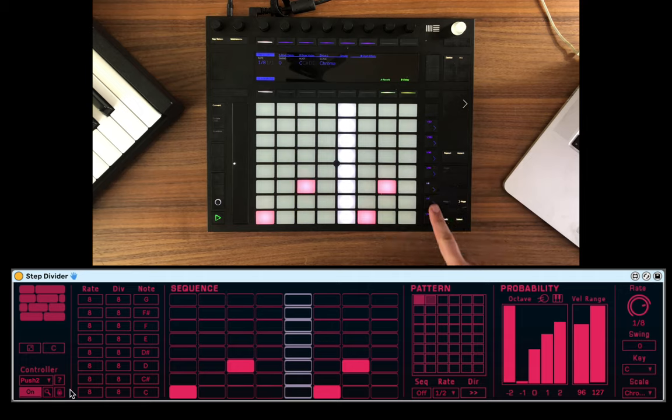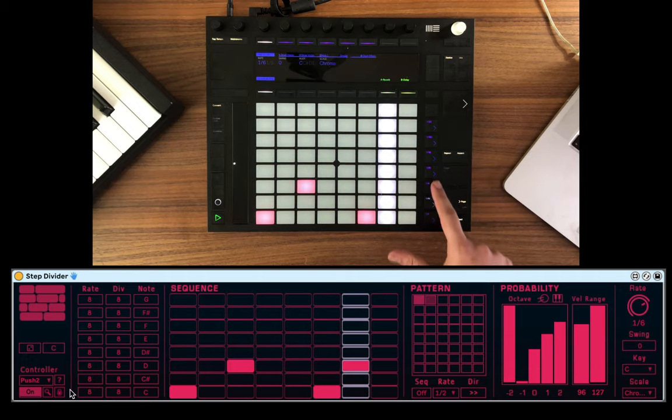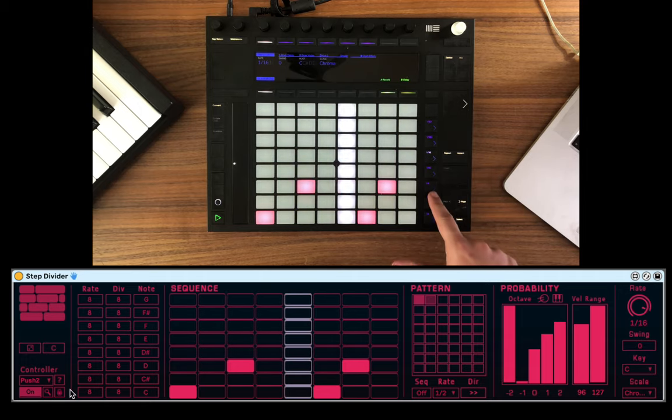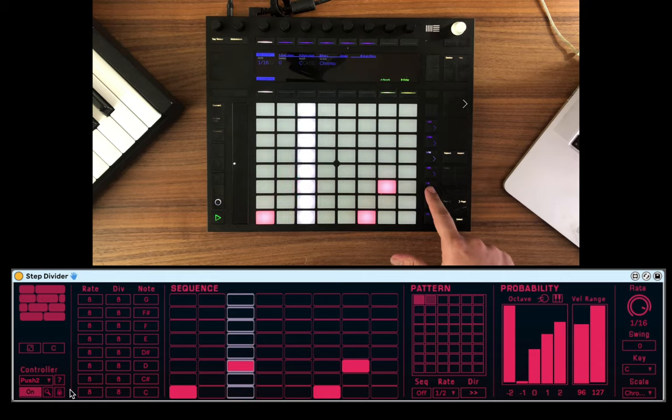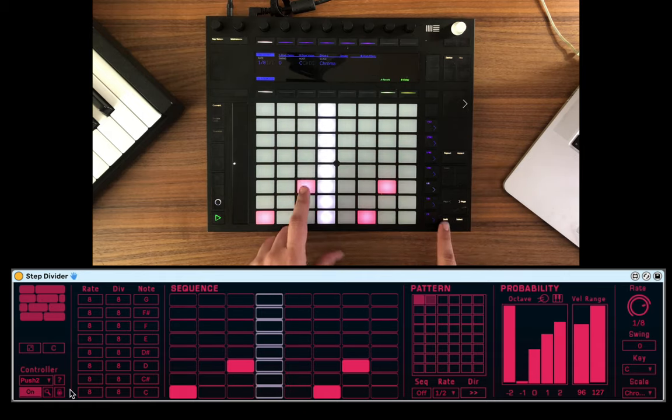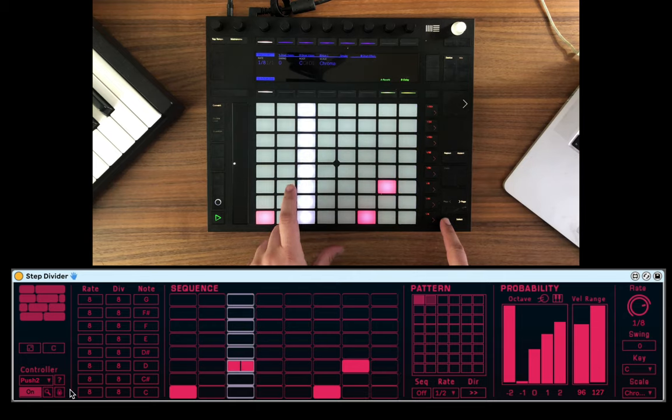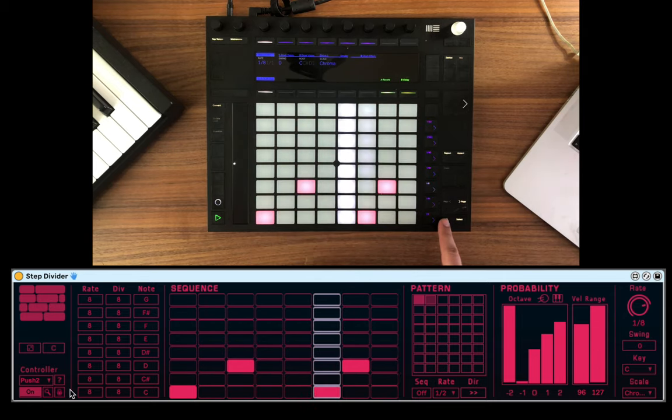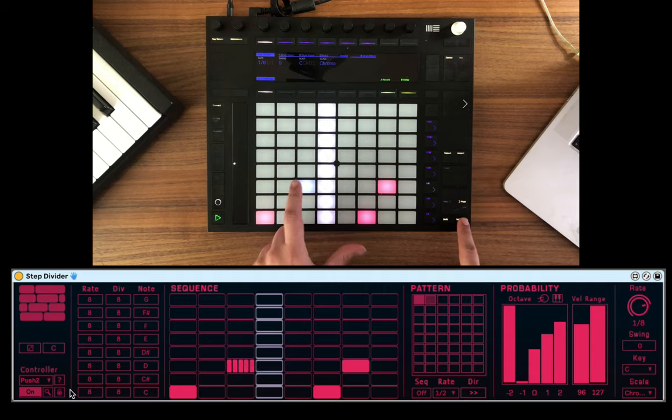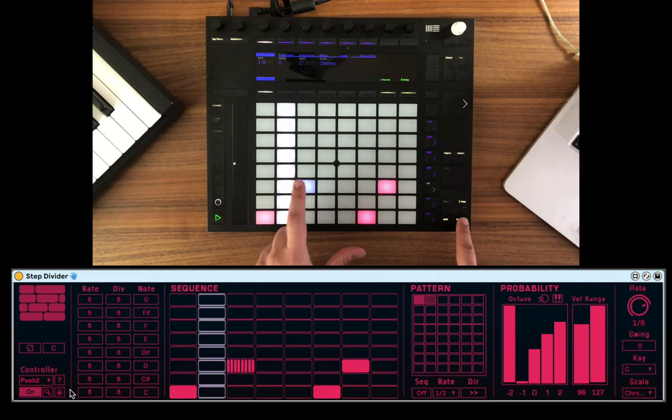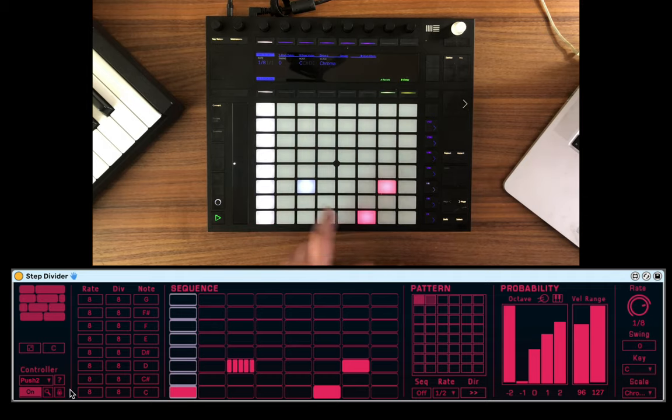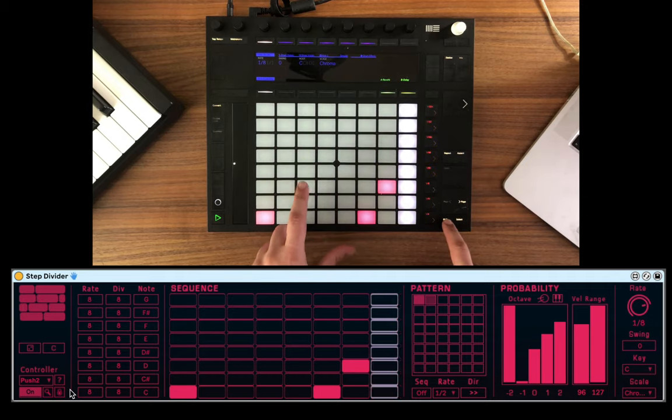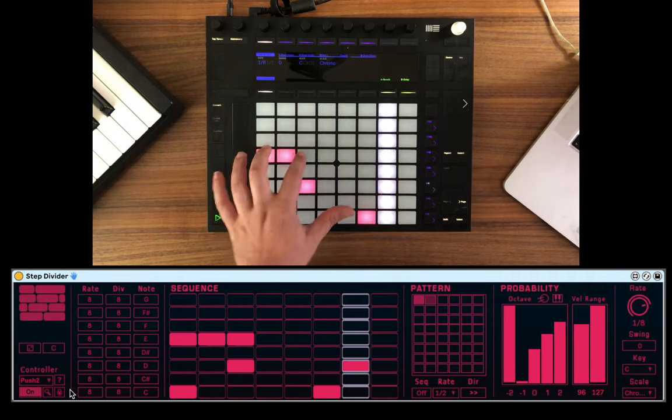We can change the speed of the sequencer from right here. Excellent. Now I can start dividing the notes with Shift for simple division. Two, three, and four. And Select for the more complex division. Five, six, and seven, and eight. Let's go back to one. Nice.